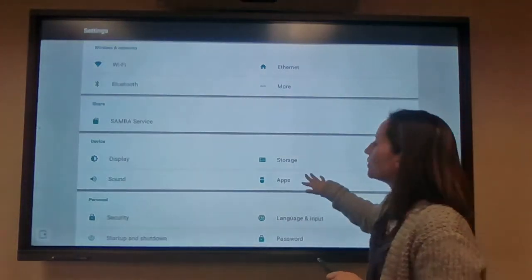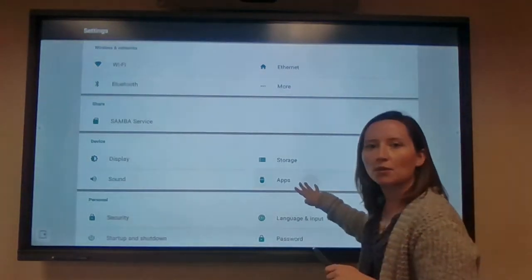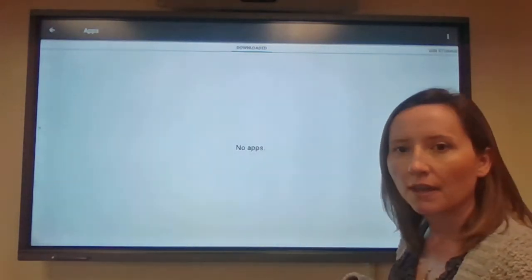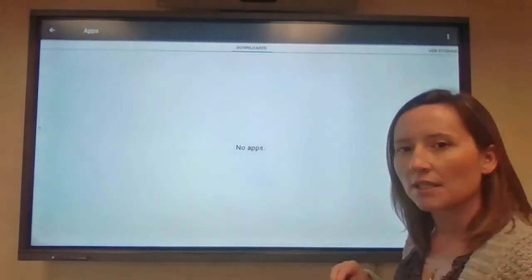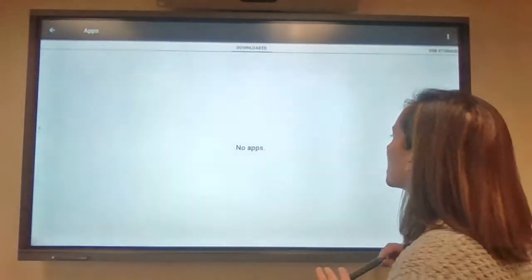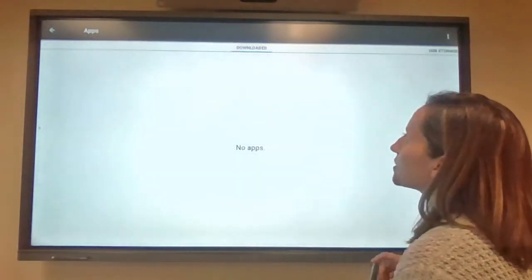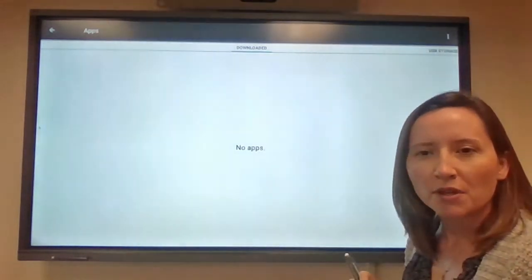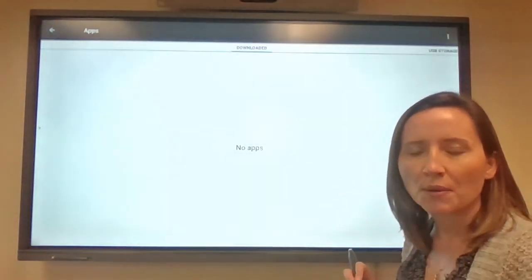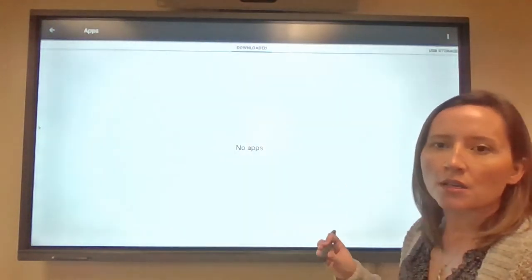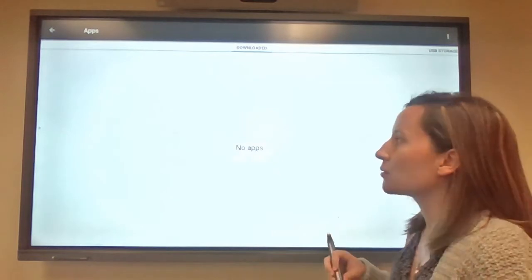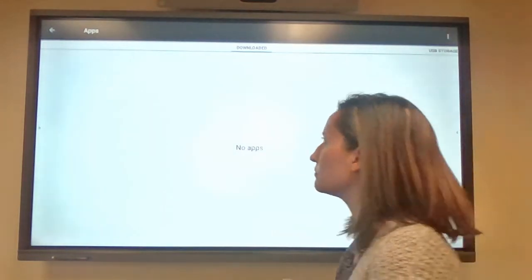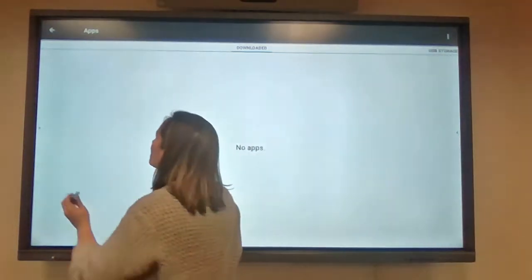You can also view any apps that you have downloaded. It does have basic apps available because it's an Android device, but as you can see, I don't have any installed. For the most part, I use my computer to cast to my Mimeo, so I don't need a ton of functionality there. So I'm going to close settings.